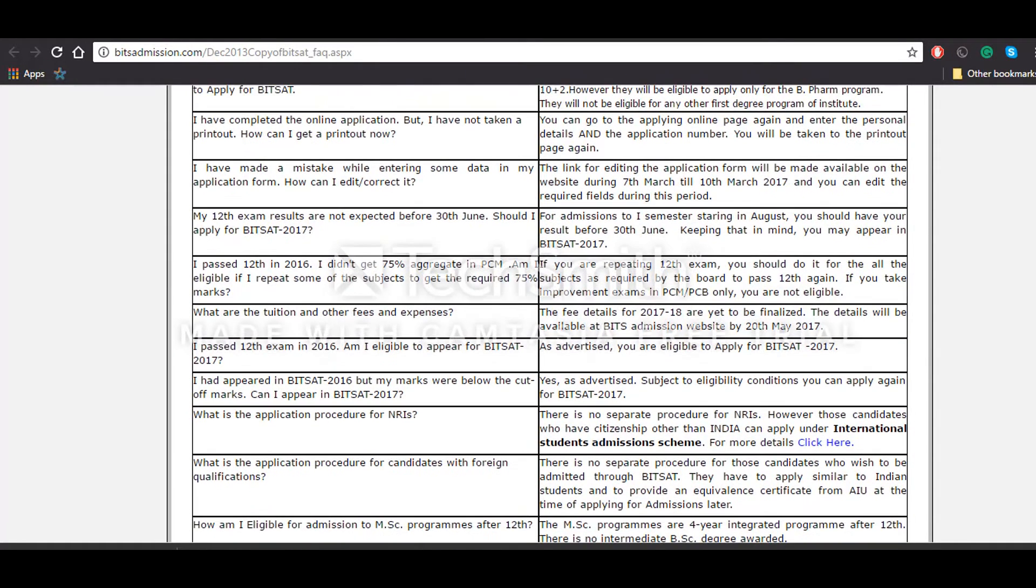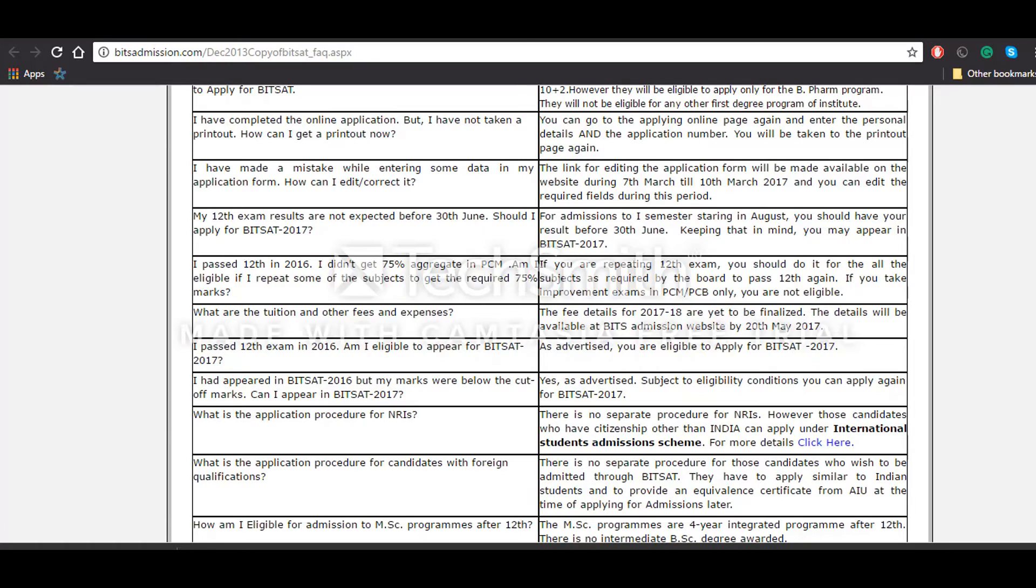Candidates who have scored less than 75% in the qualifying examination in 2016 and are appearing for the same again in 2017, are they eligible to give the examination? Yes, they can, but they'll have to keep in mind that they will have to give all the examinations that are required.